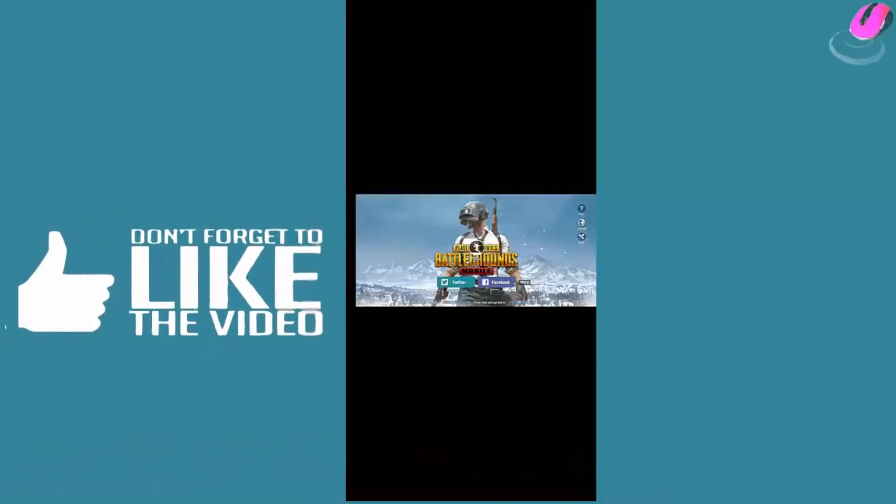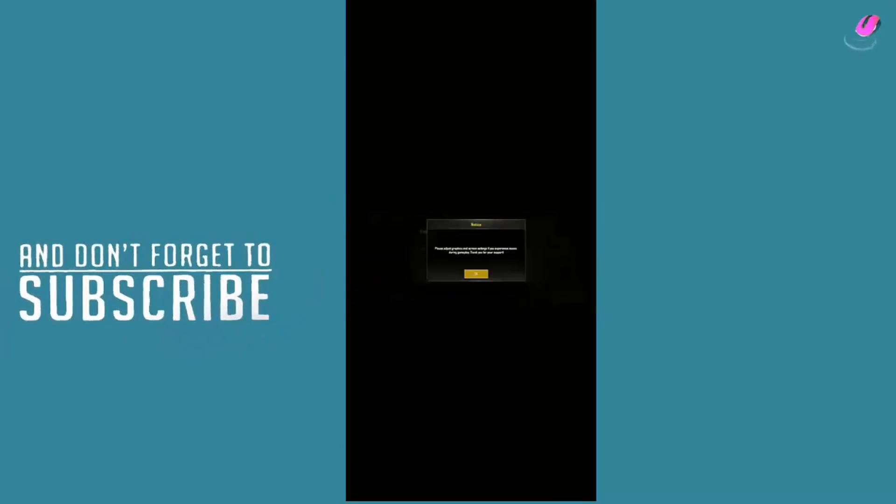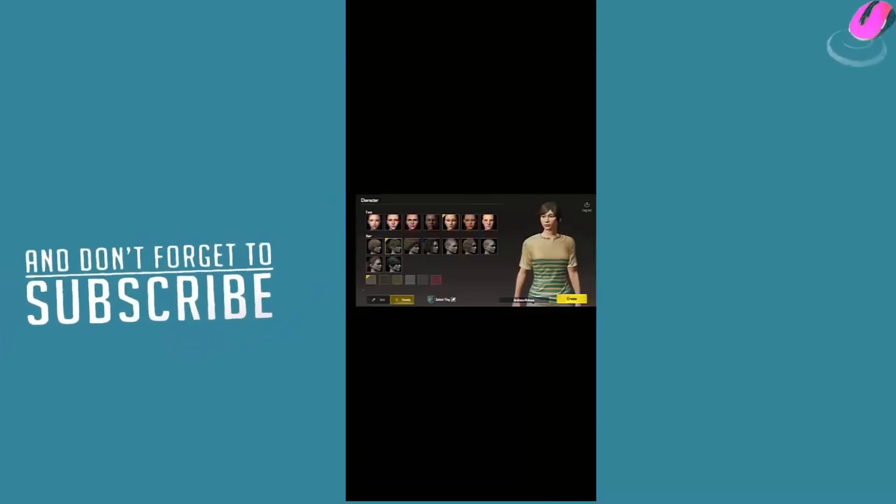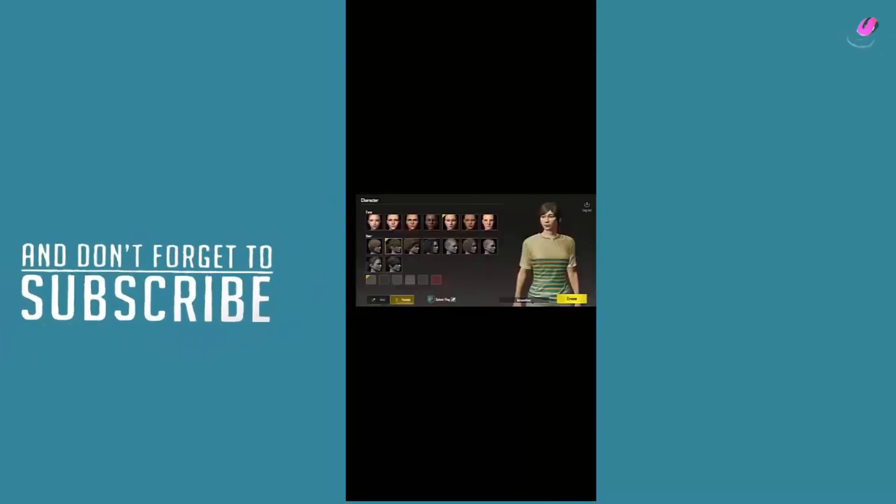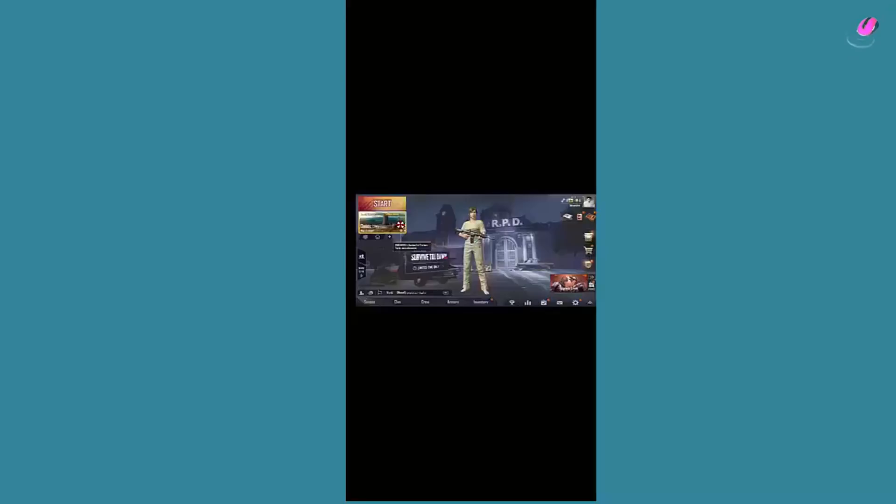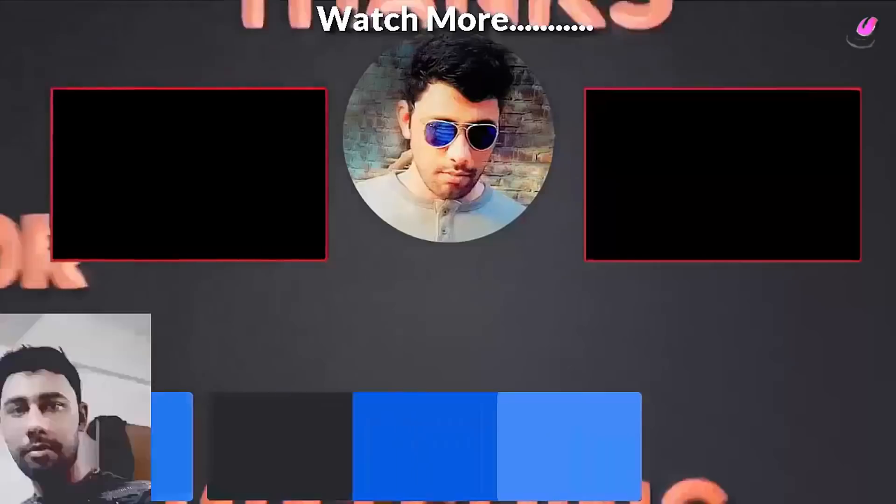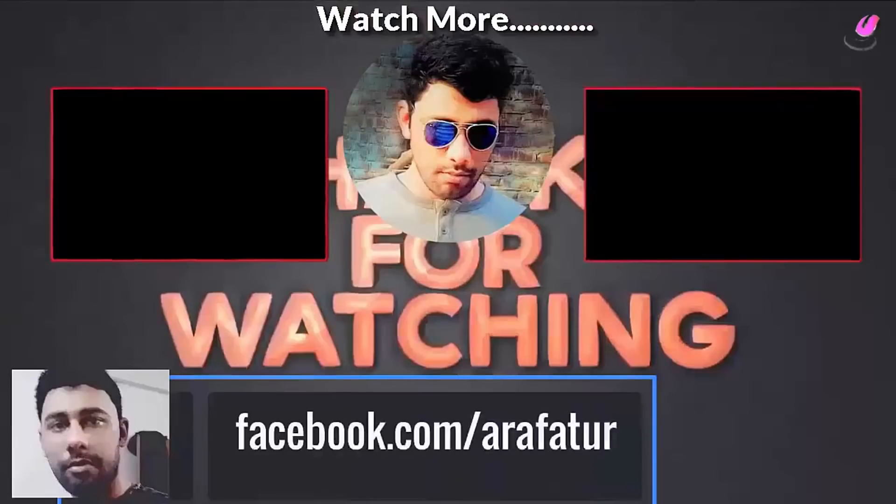That's it. If you found this video helpful, then make sure to leave a like, comment below and don't forget to subscribe for the upcoming videos. Thanks for watching guys.